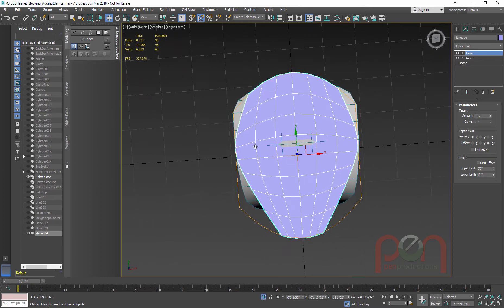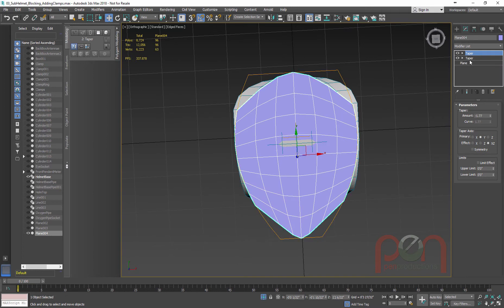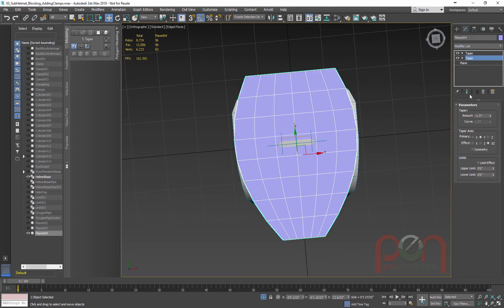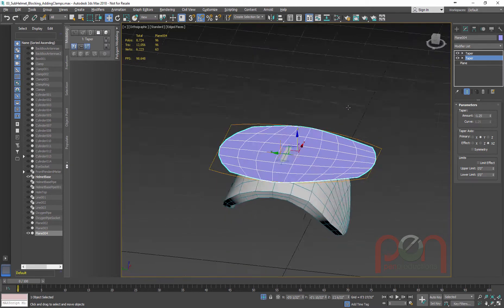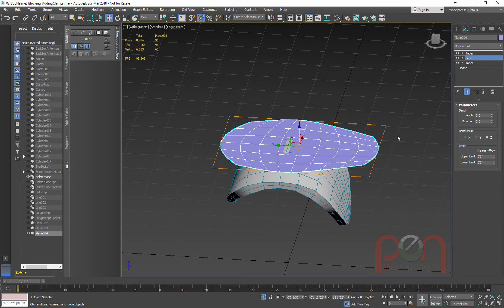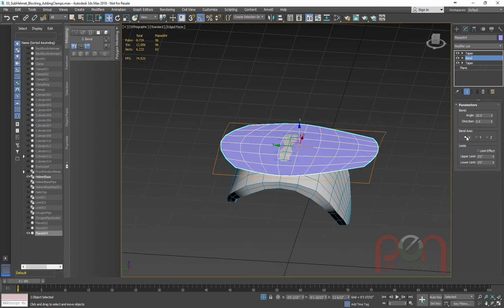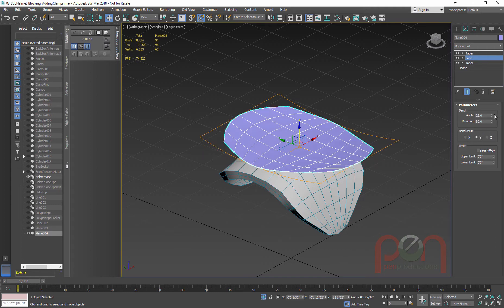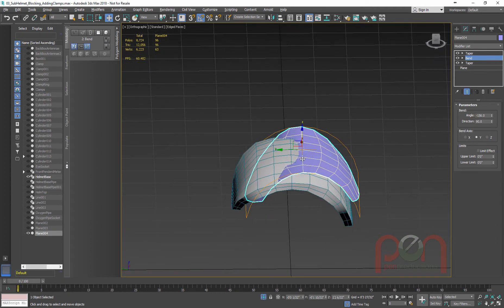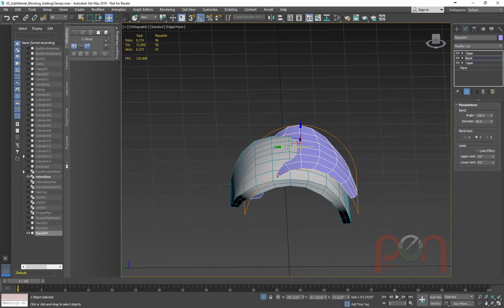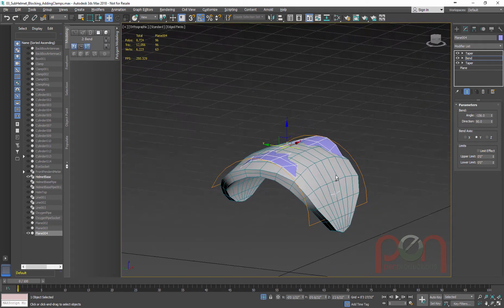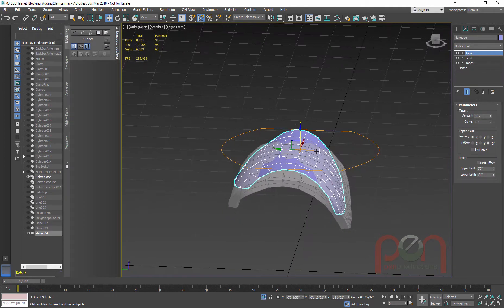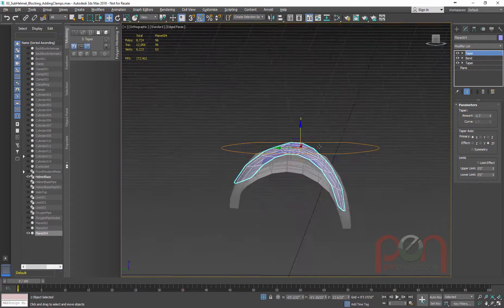You can see we're getting the shape going. The order of modifiers will give you a different result depending on what you're looking for. I'll turn on 'Show End Result' so I can see what's happening, then add a Bend modifier. I'll bend it — probably 90 degrees in Y — and bend it over. I might want to move my pivot backwards to the center point. It looks like the plane needs to be longer, so I'll go to Length and it all updates nicely.